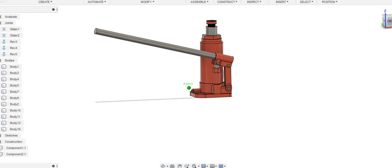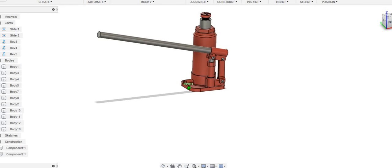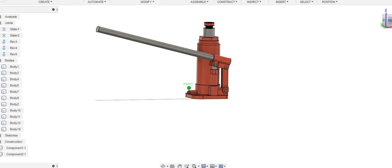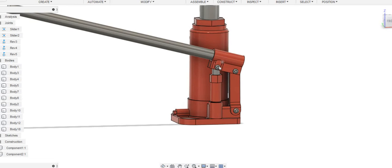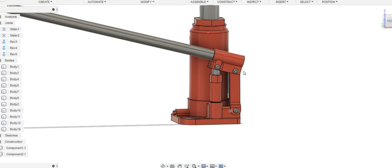This is just a normal 5 ton bottle jack. I had specified all the joints and the movements. For example, these are specified as a rotational joint.